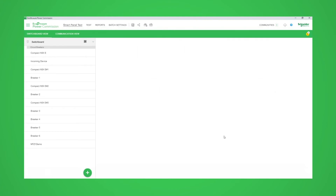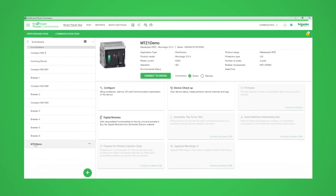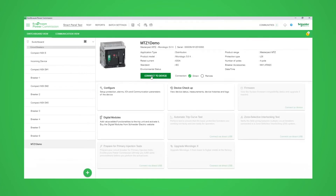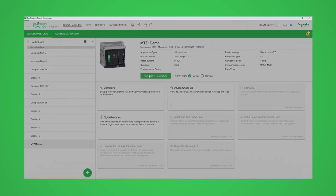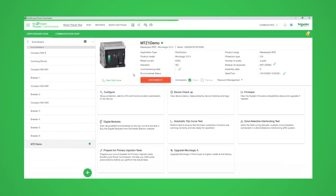Choose a device from the switchboard view and then click Connect to Device to establish a connection. If you've not purchased a licence for EPC, the automatic trip curve test will be greyed out and not be available. If you have a licence, this and other features will be selectable once connected to the breaker.